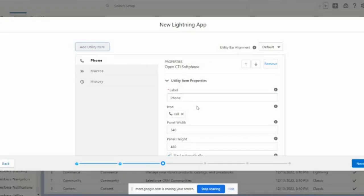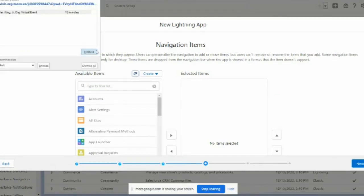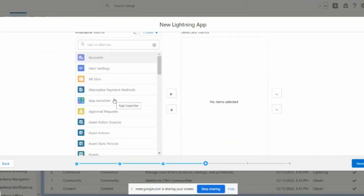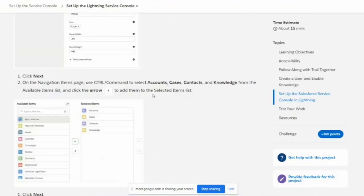Next I'm going to add the required objects. You need to choose the items or objects which you are going to use frequently, so that you can immediately open tabs, open records, and everything. I'm adding Account first, and they are asking to add some more.